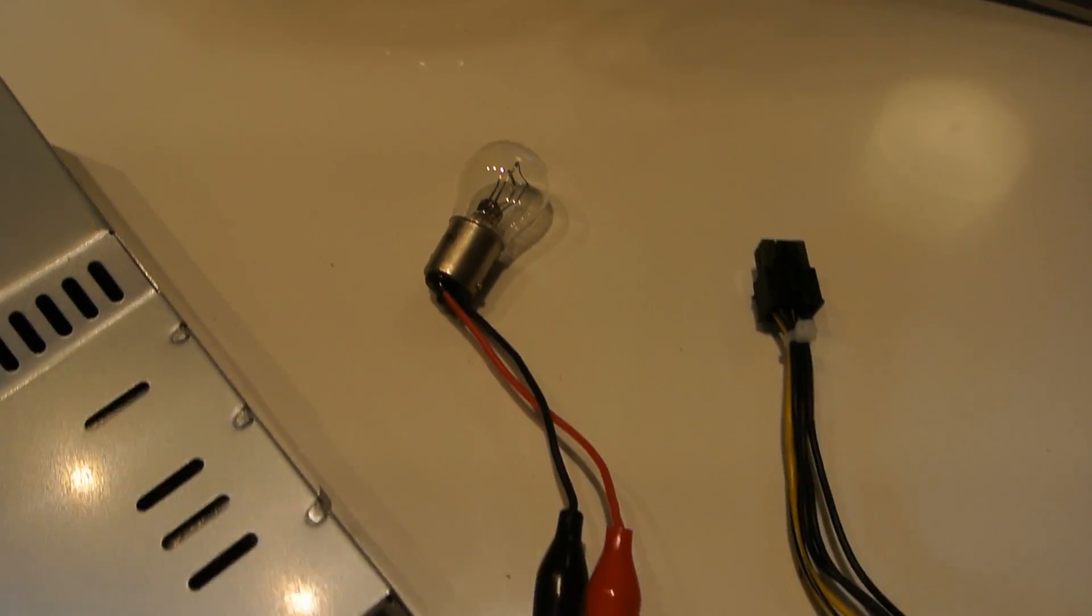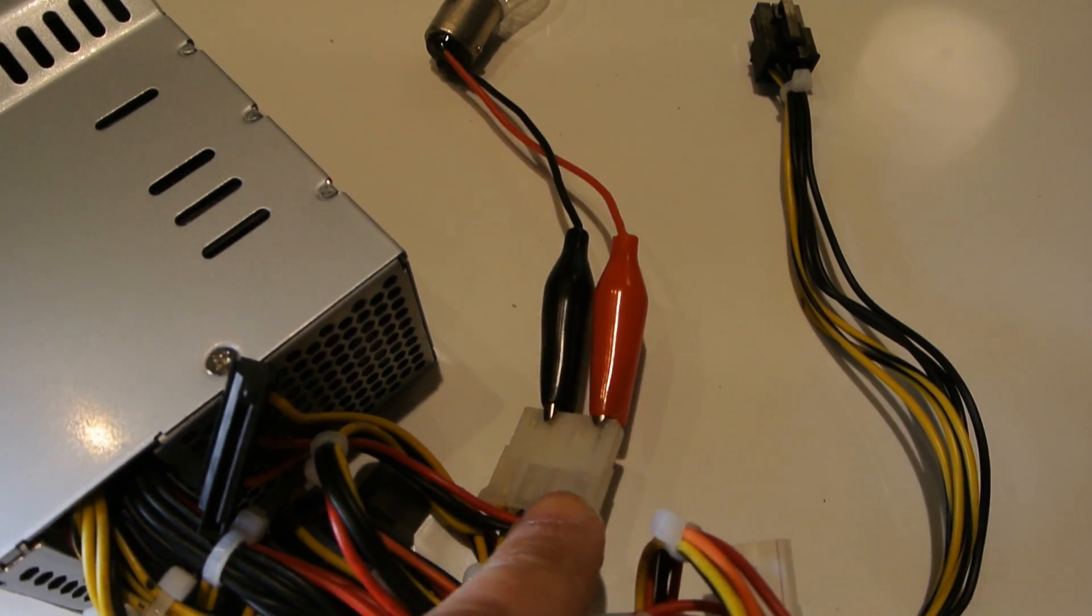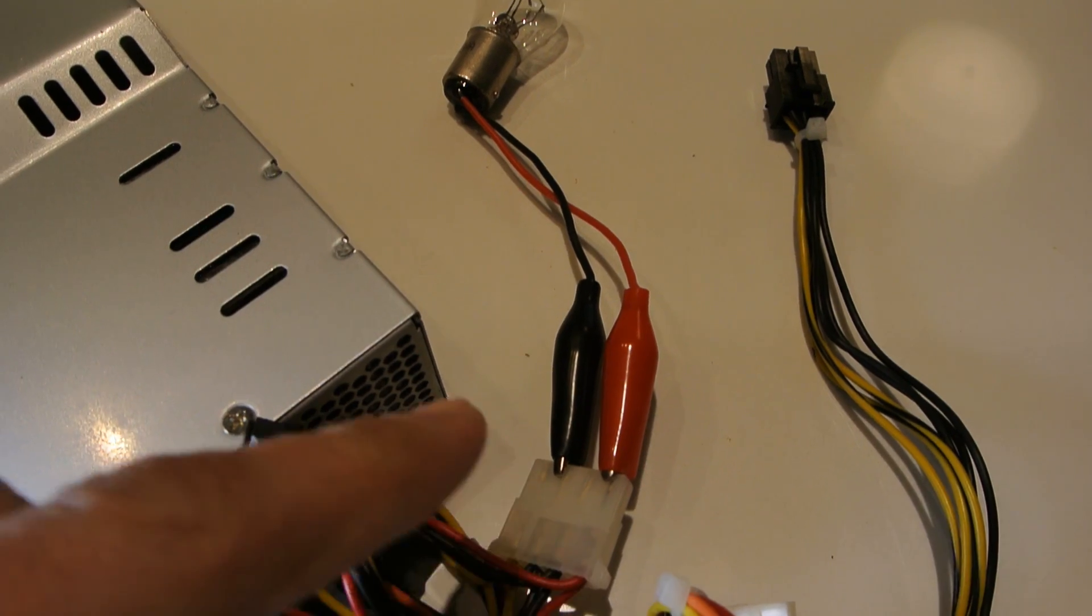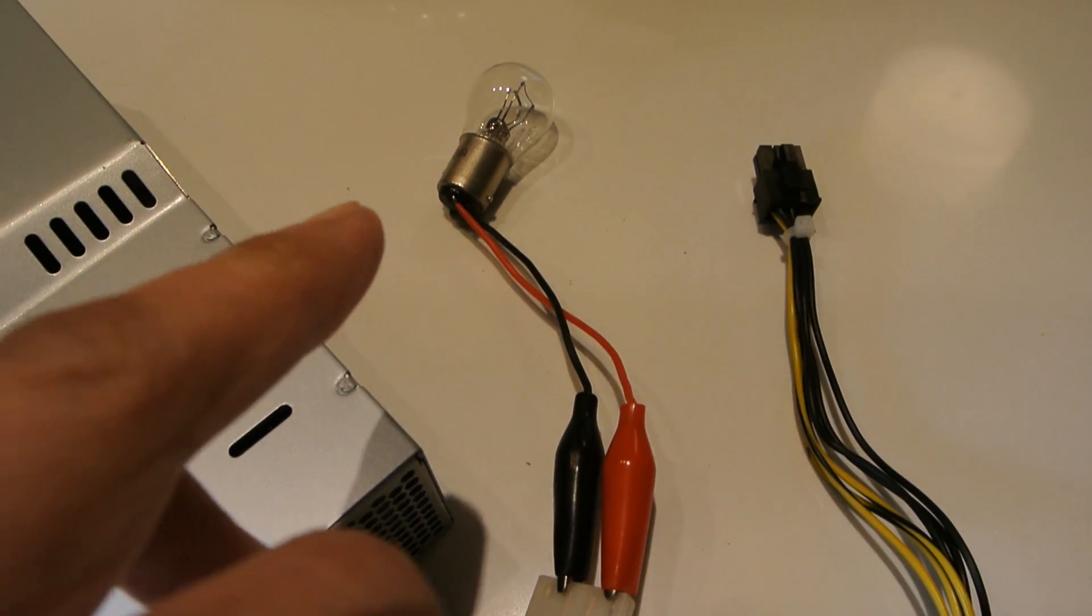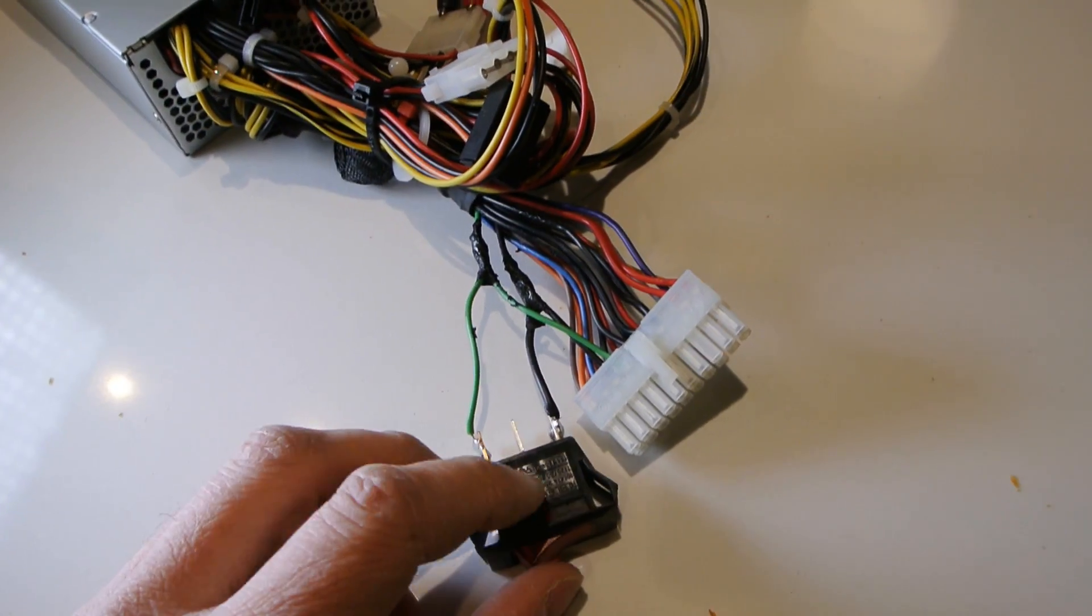So I have a light bulb hooked up here connected to one of these plugs. This is only 5V, so this bulb is a 12V. It won't be that bright, but it'll just show you that it does work.